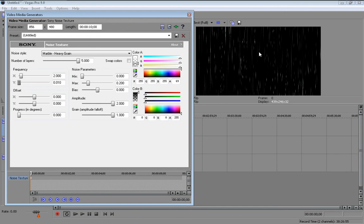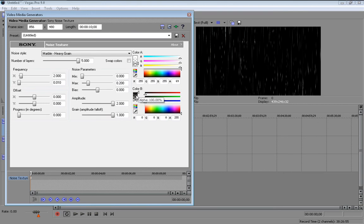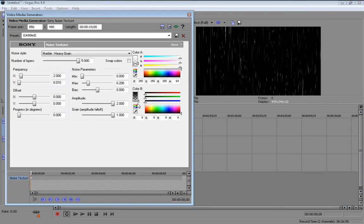Where it says color B over here, drag that down all the way. And there you go. Now you can start to see that it's actually looking like it's raining.